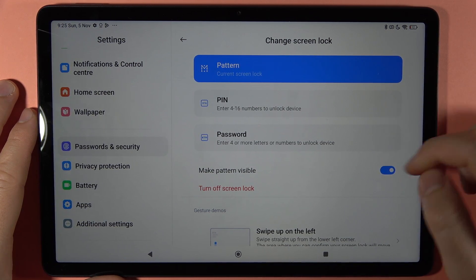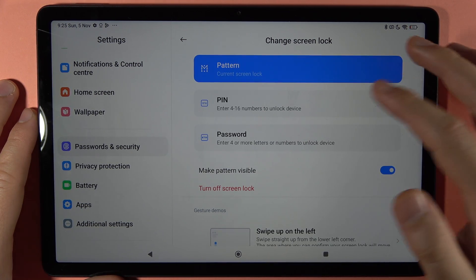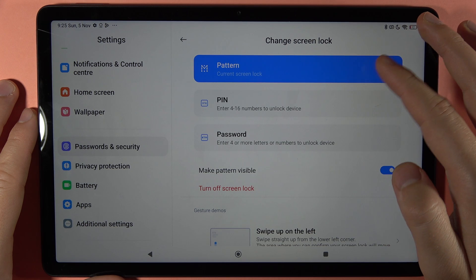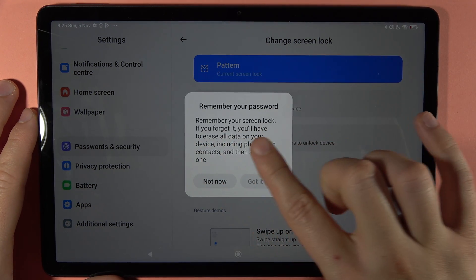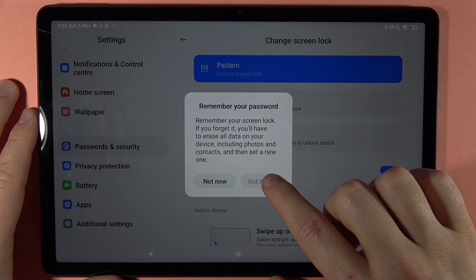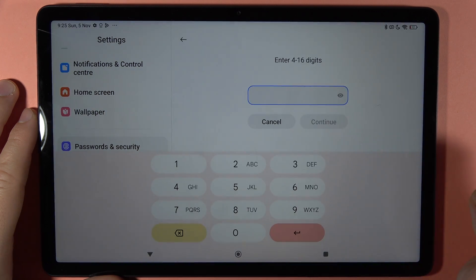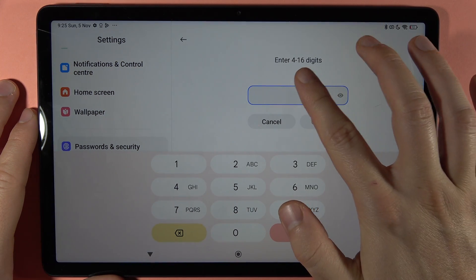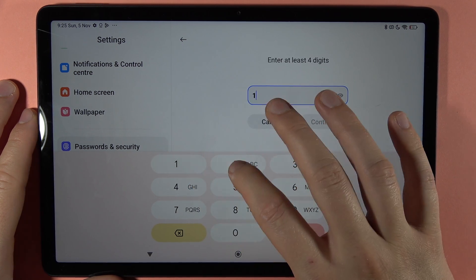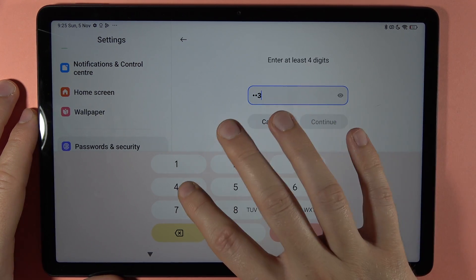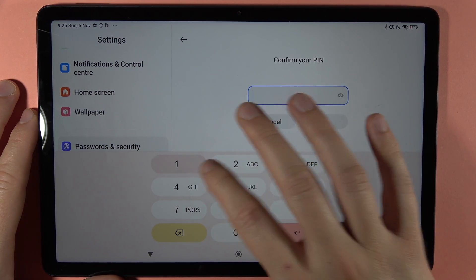Simply select what you want. If you want to switch from pattern to PIN, just select it. Read the notification and click that you got it. Then input your PIN, which can be from 4 to 16 digits. Click Continue.